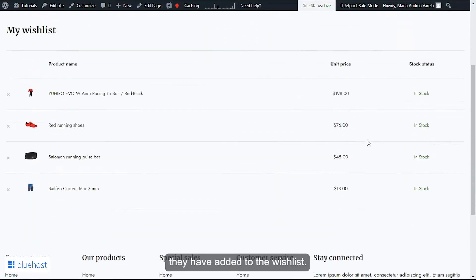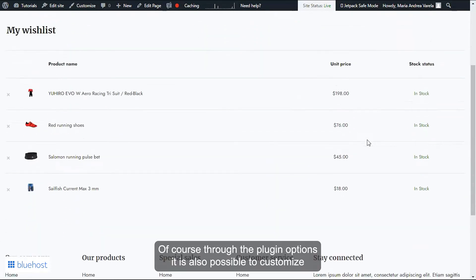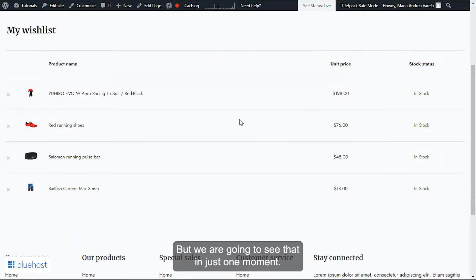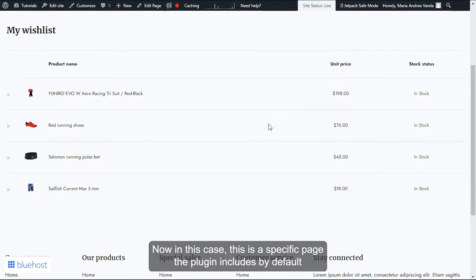Of course, through the plugin options it is also possible to customize which information to show in this table, but we're going to see that in just one moment. Now in this case, this is a specific page the plugin includes by default.